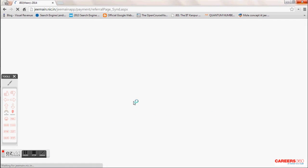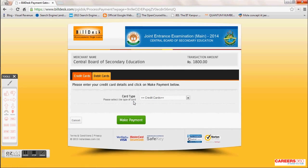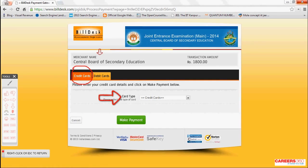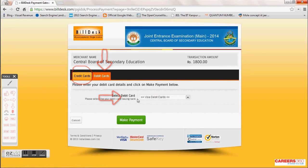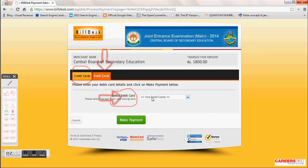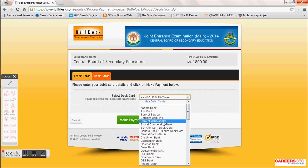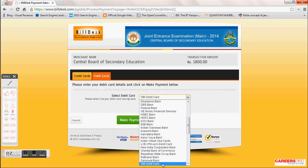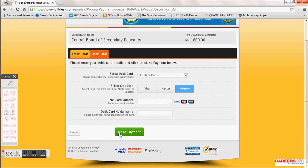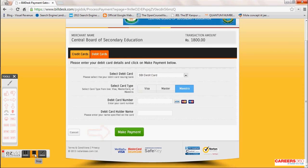You will then be taken to the bill desk where you can choose credit card or debit card. Select the bank whose card you are using and fill in the required details to complete the payment. After completing the online payment, you will be able to generate your acknowledgement letter which will have all the information. If you face any difficulty with the form, log on to Careers360 and write your query. Thank you.